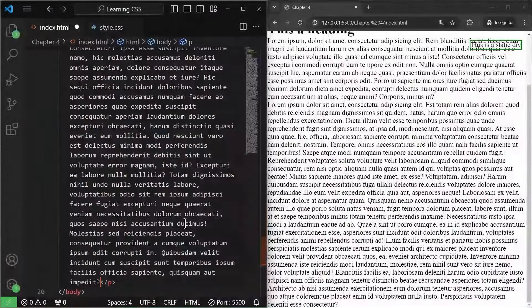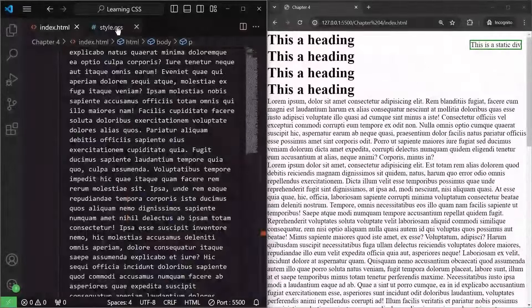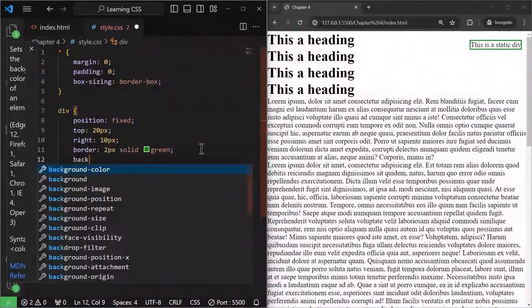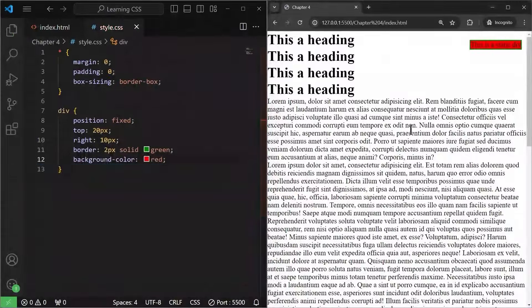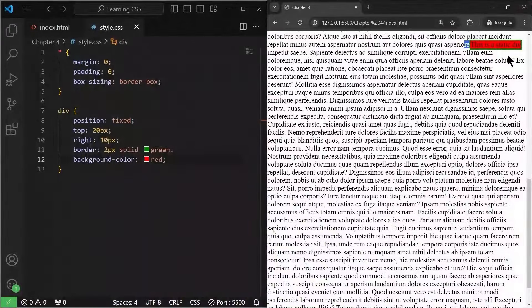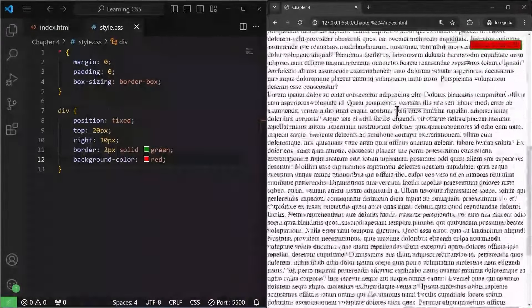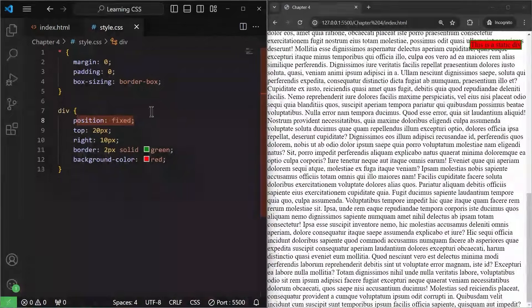Let me add a larger paragraph — lorem 500 — and give the div a background color of red. Now even if I scroll down, as you can see, this div is going to be fixed in the top right corner of our web page. This is how we use position fixed, and many websites use this to make their navbar fixed on top.